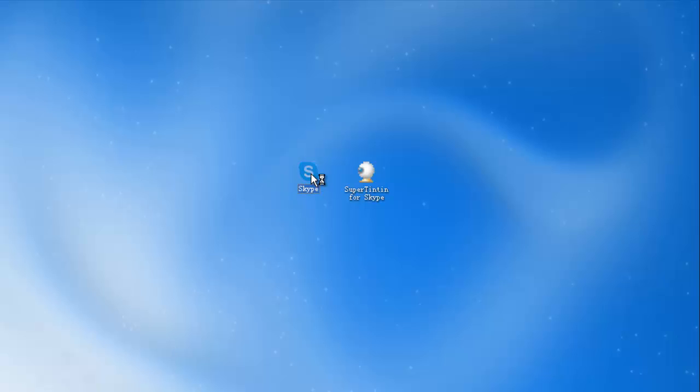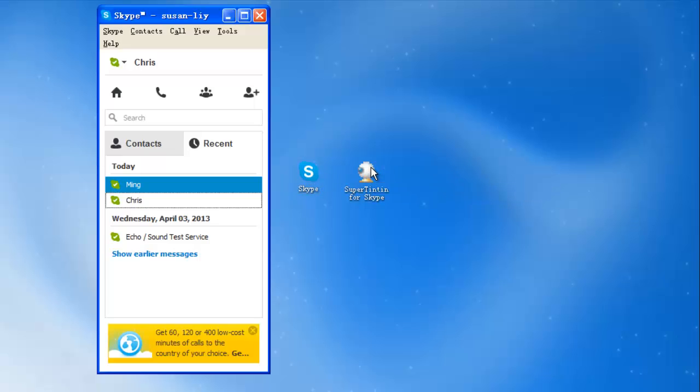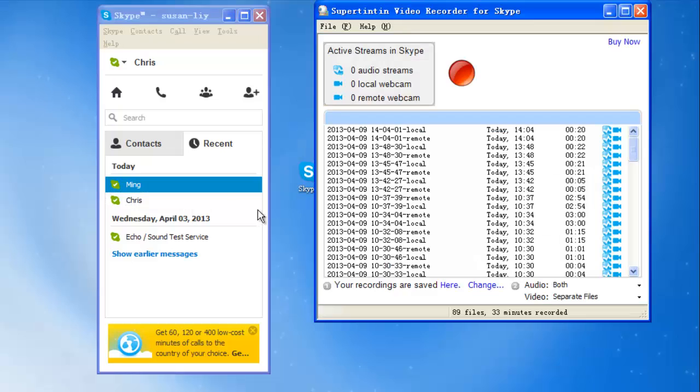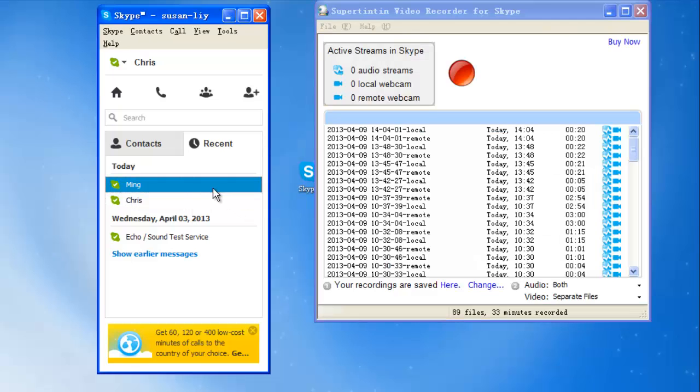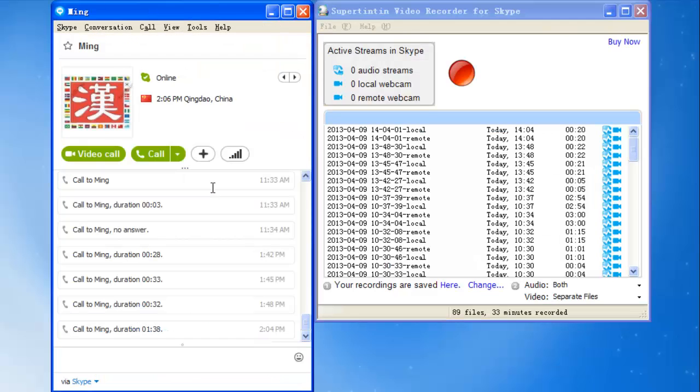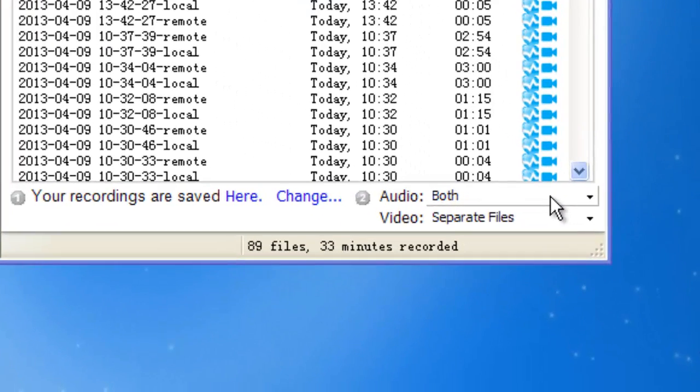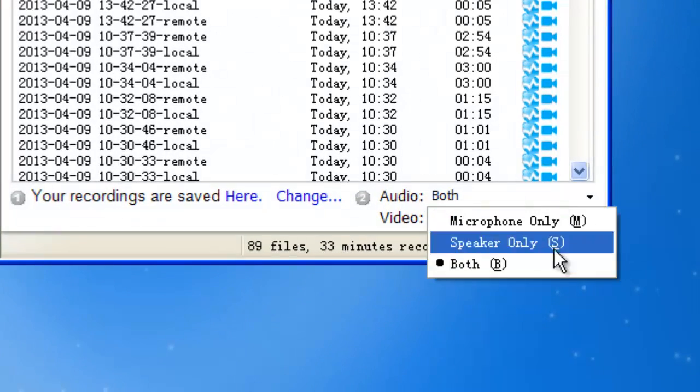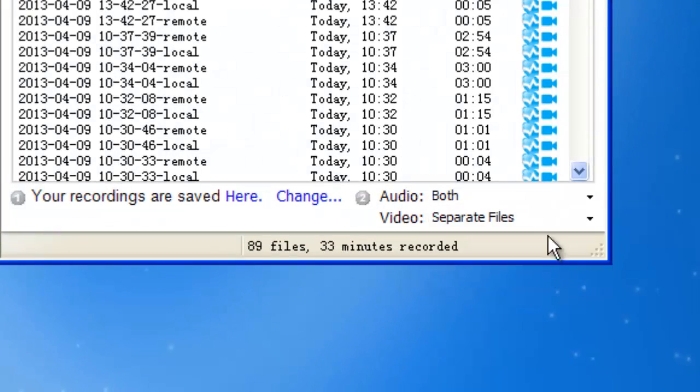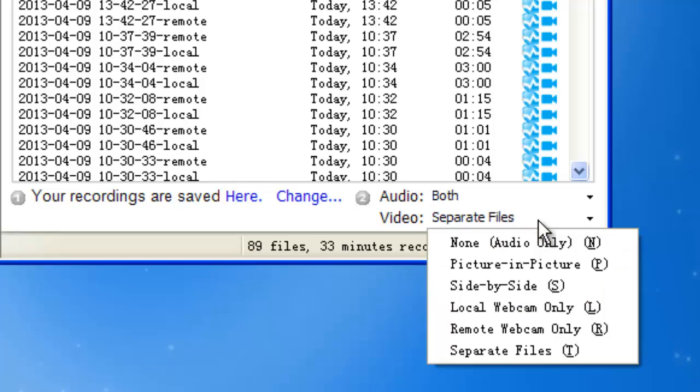First, open Skype and Super 1010. I'm going to have an audio class with my Chinese teacher, so I'll call her. Before I make the audio call, I set the mode of audio to both and video to separate files.